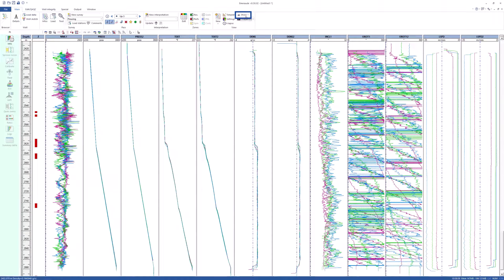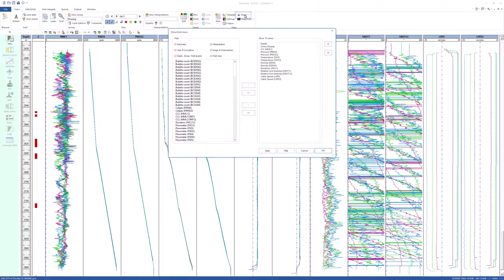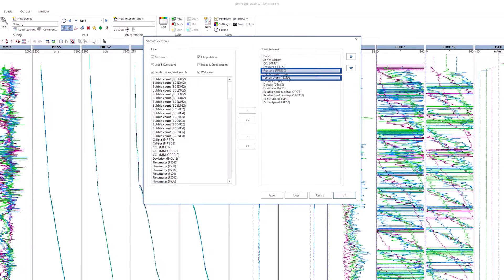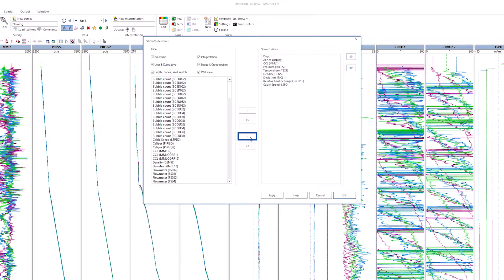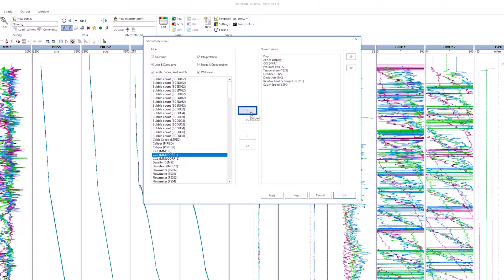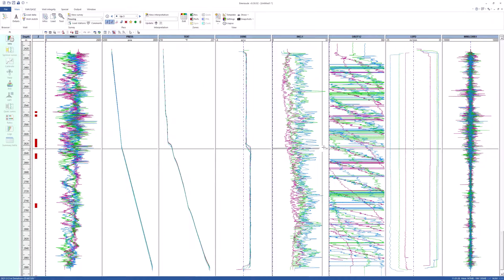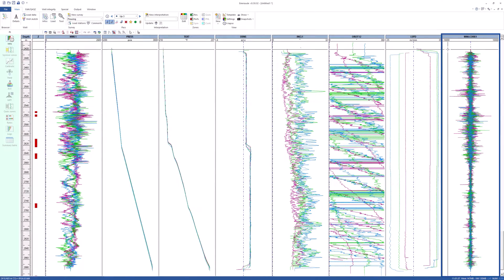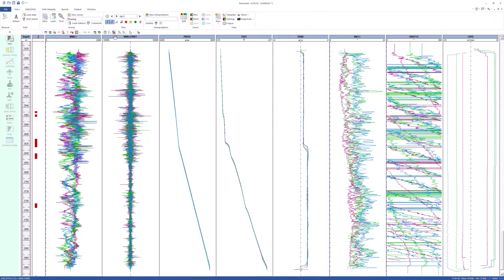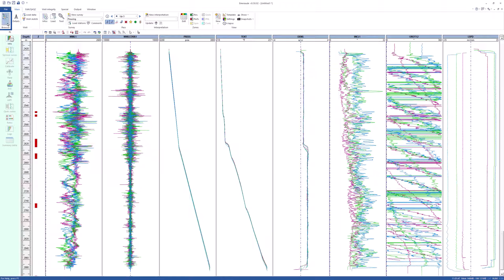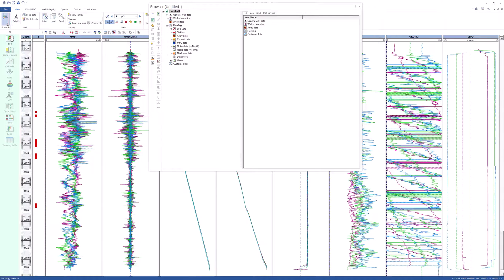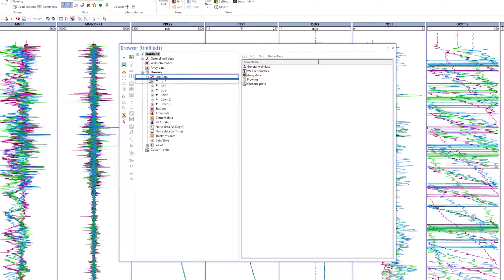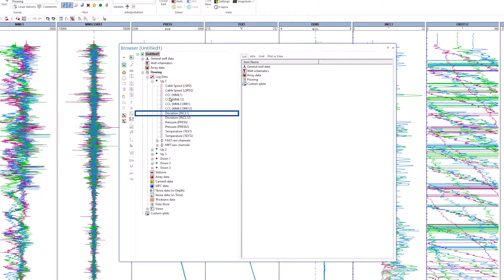Under the show option, remove the curves from tool 2 and add MML core derivative of MML. Move MML core close to MML on the workplace screen. As a deviation survey data has not been loaded, open the browser and copy deviation INCL from the UP1 pass to general well data as a reference deviation survey.